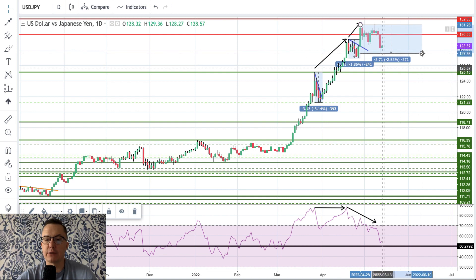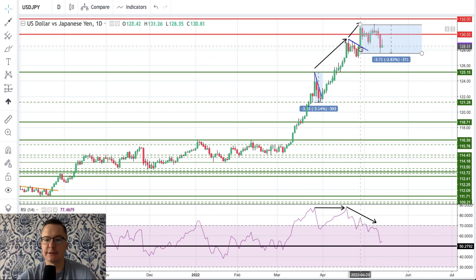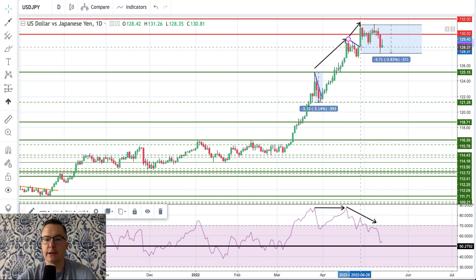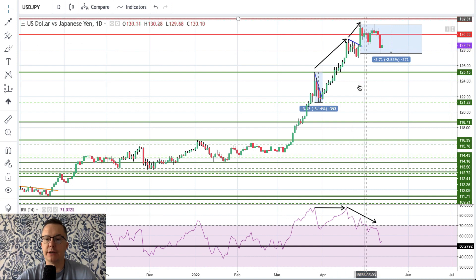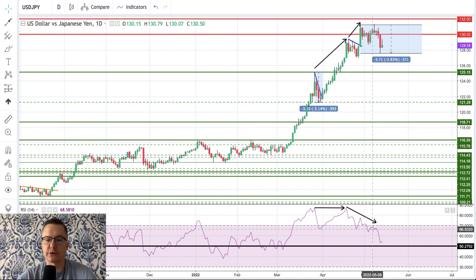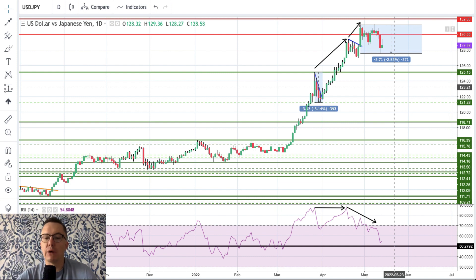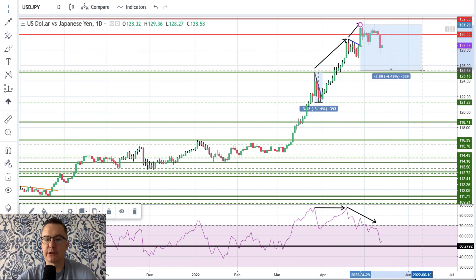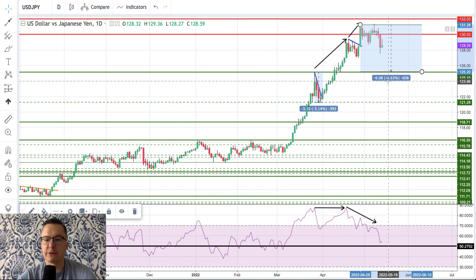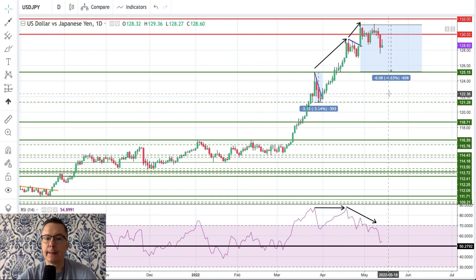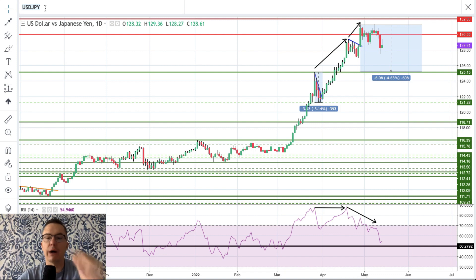So far we've retraced around 2.83%, which is already a bigger correction than the previous one. This bearish divergence correction could go as low as 125.20 — the key support level — which would be minus 4.63%, almost a 5% correction. In that situation, the US Dollar Index would go down and euro-dollar should go up.